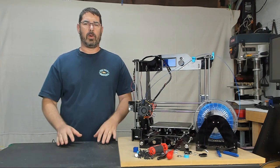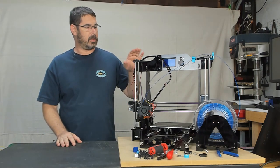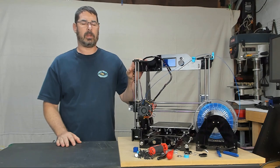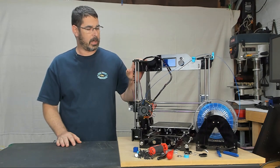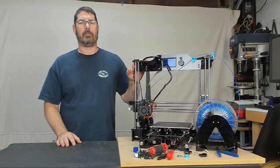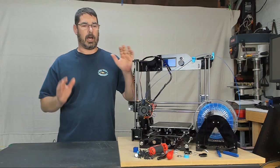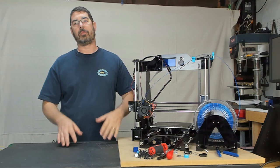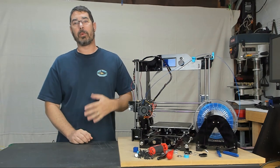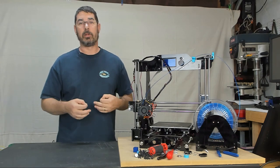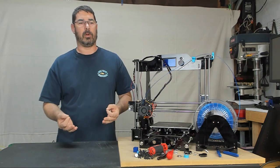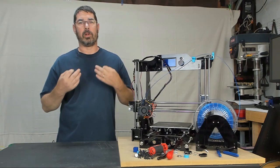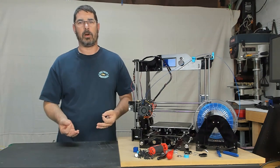When Gearbest first contacted me and asked me if I'd be interested in building the Tronxy X8 printer and doing a review on it, I was excited about the prospect. It was the first chance that I had been approached to build and review a printer outside of ones that I had purchased on my own. And being a smaller channel, it felt like a great start for me to do that.